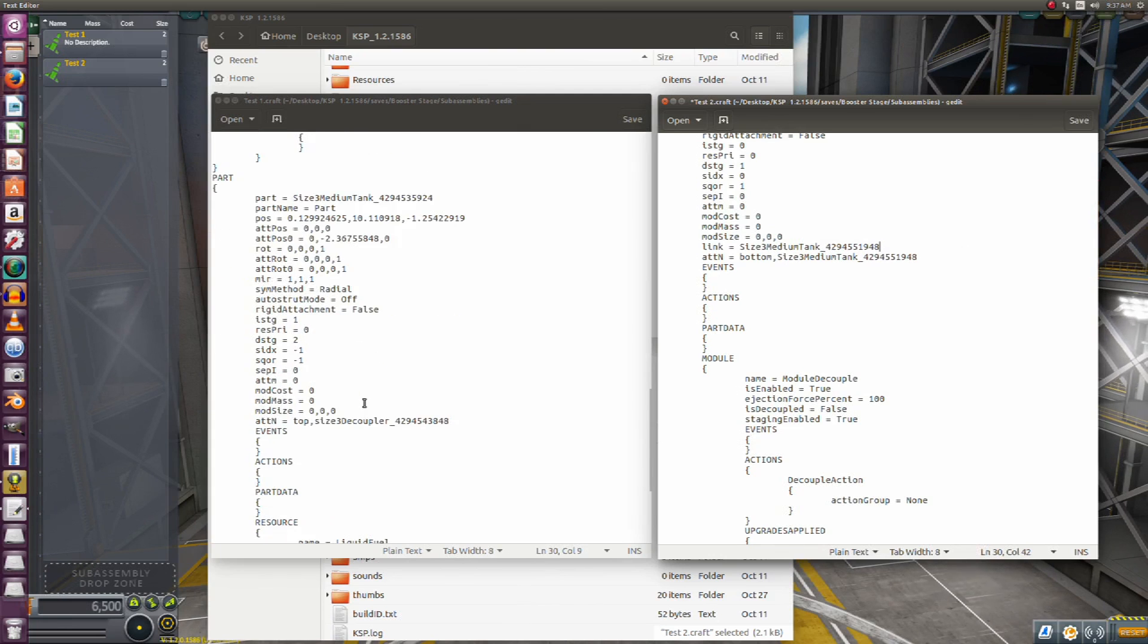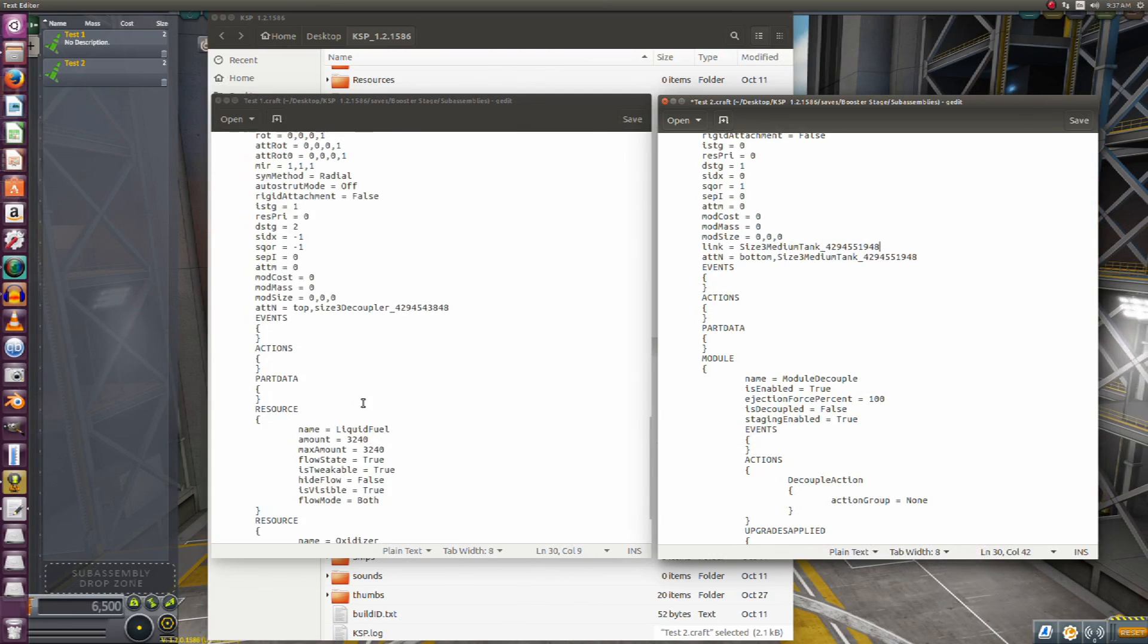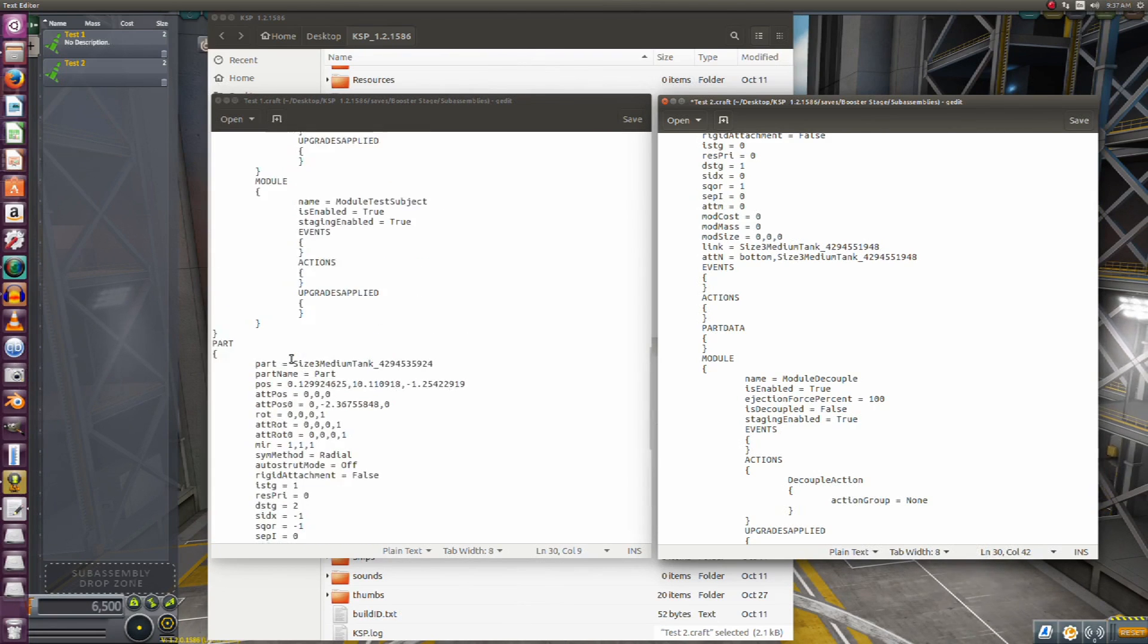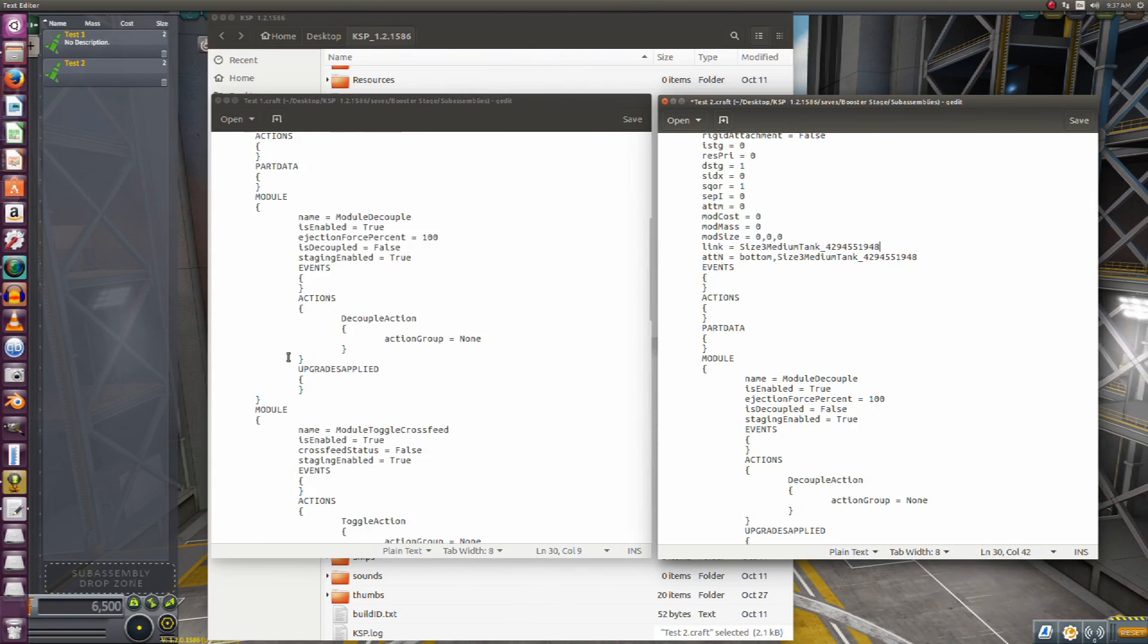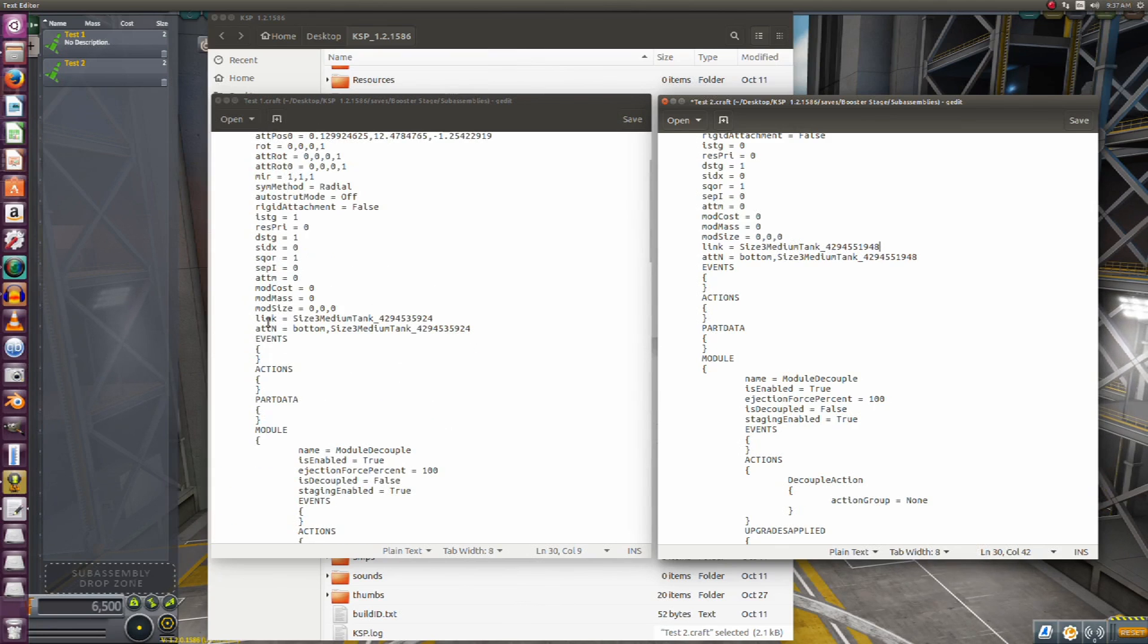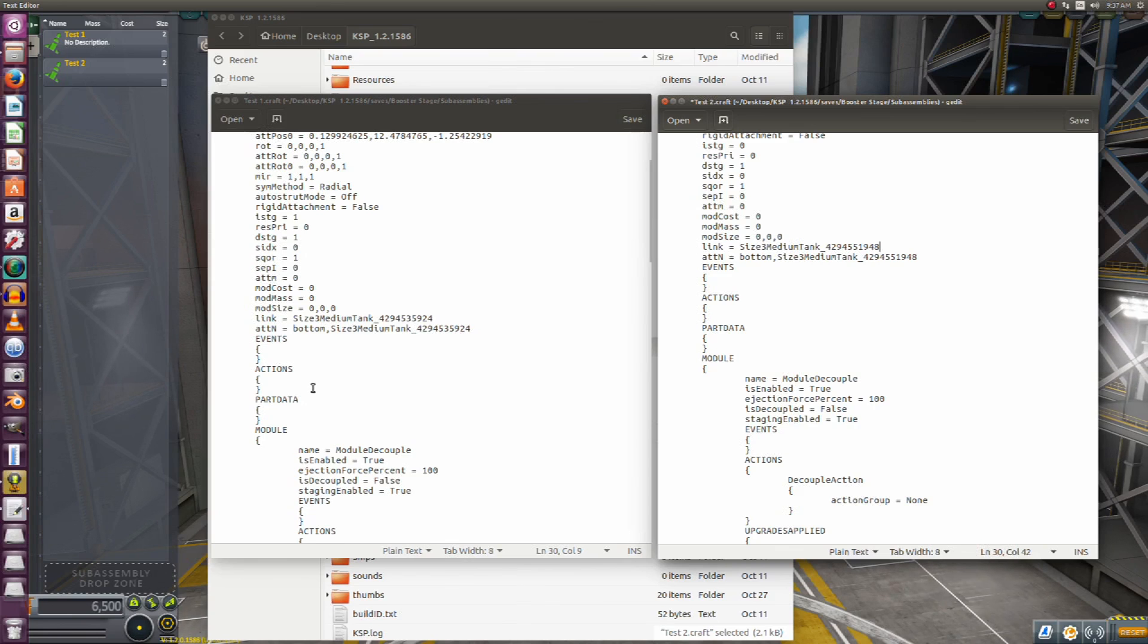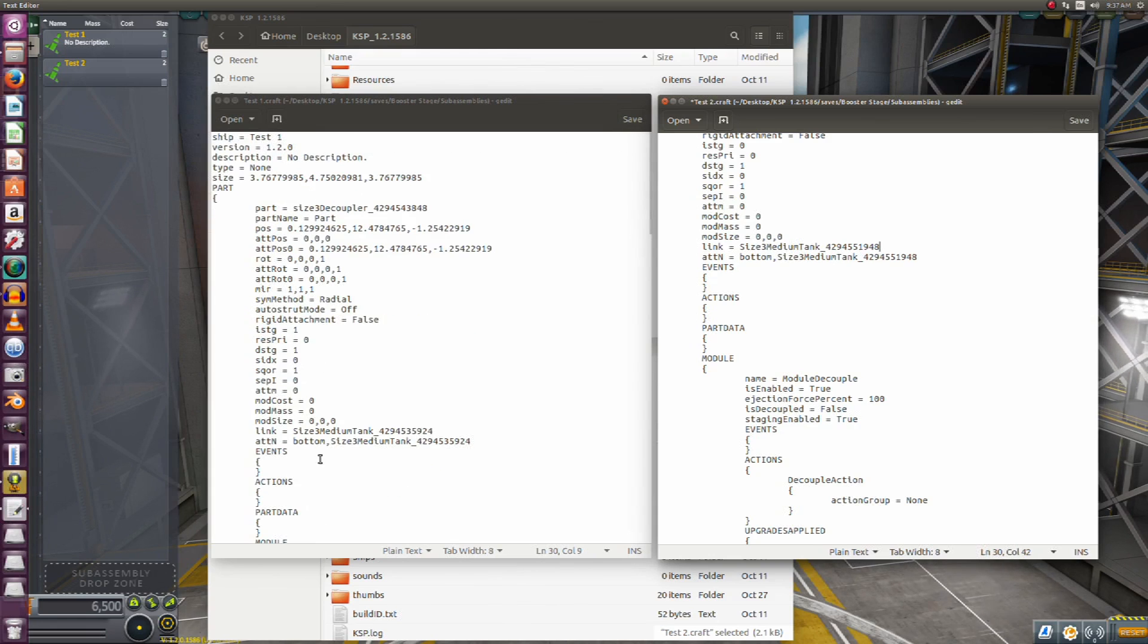Now there's one more thing we've got to do. On here, if we go back to the attachment node, you notice once again, to repeat ourselves, we have a link. What it is, the link is the first part or the part that starts a series of attachments. So if we added more stuff to the tank, the tank would have a link to those parts that are attached to it. Since here we only have two parts, our decoupler is the only part that's going to have a link, because that's the first in the chain of parts.